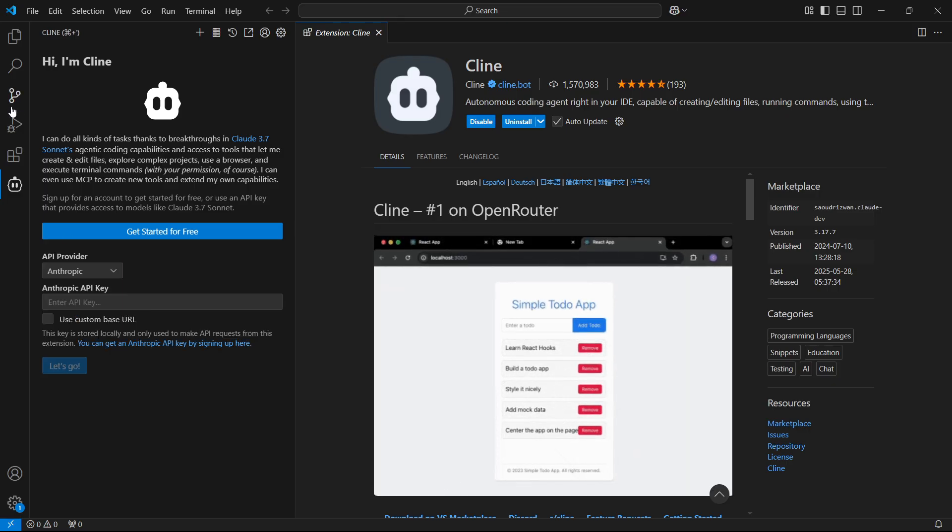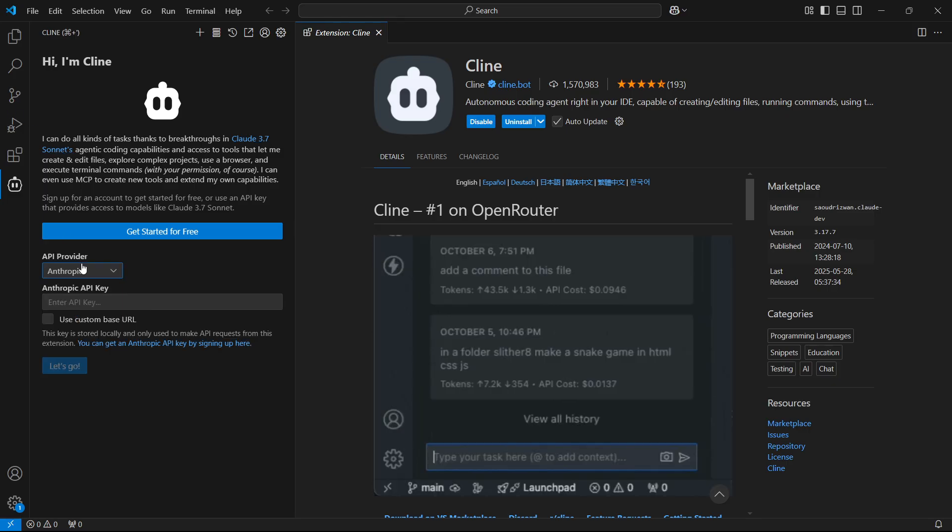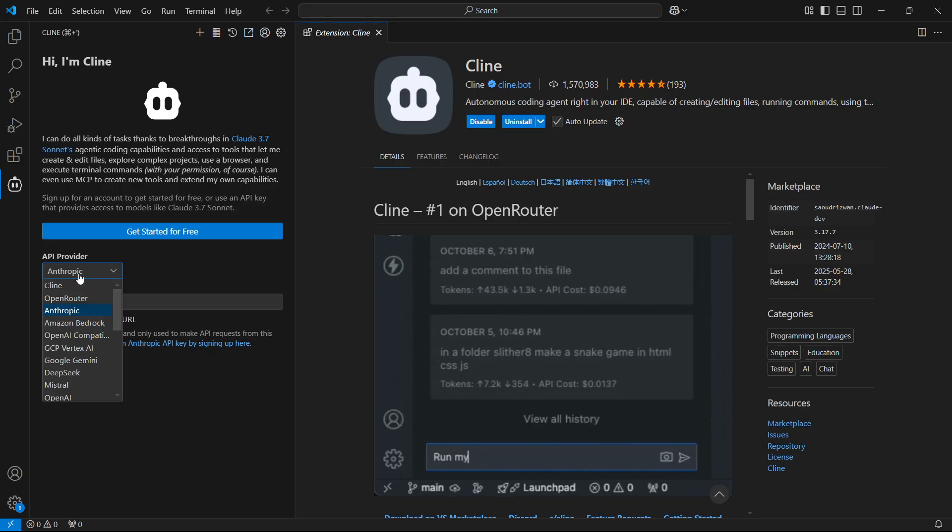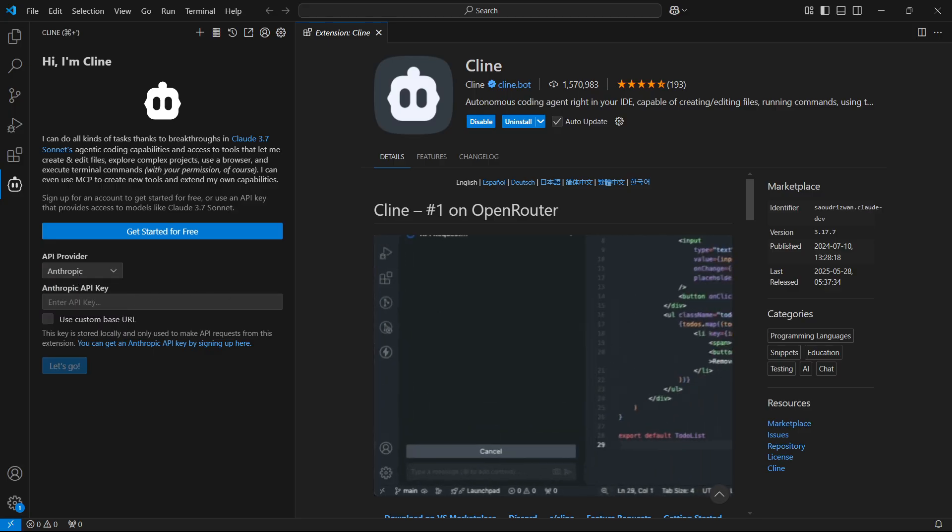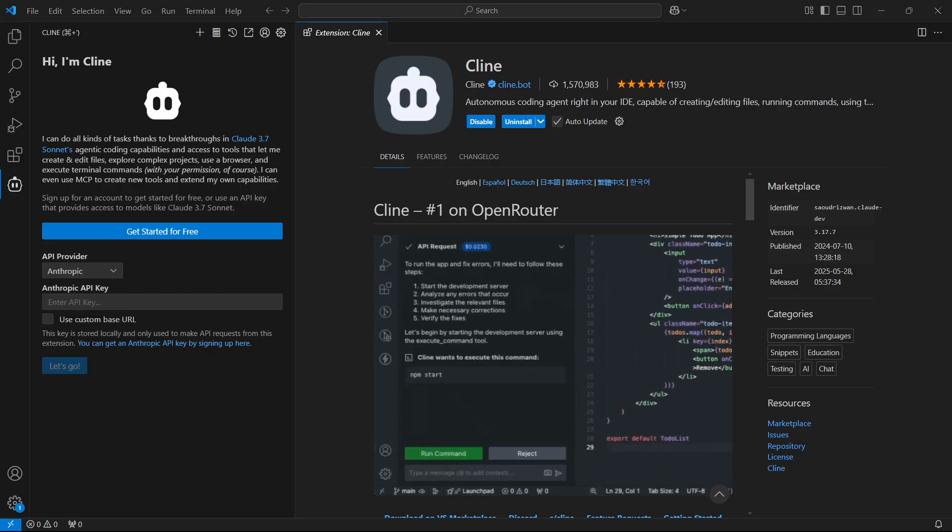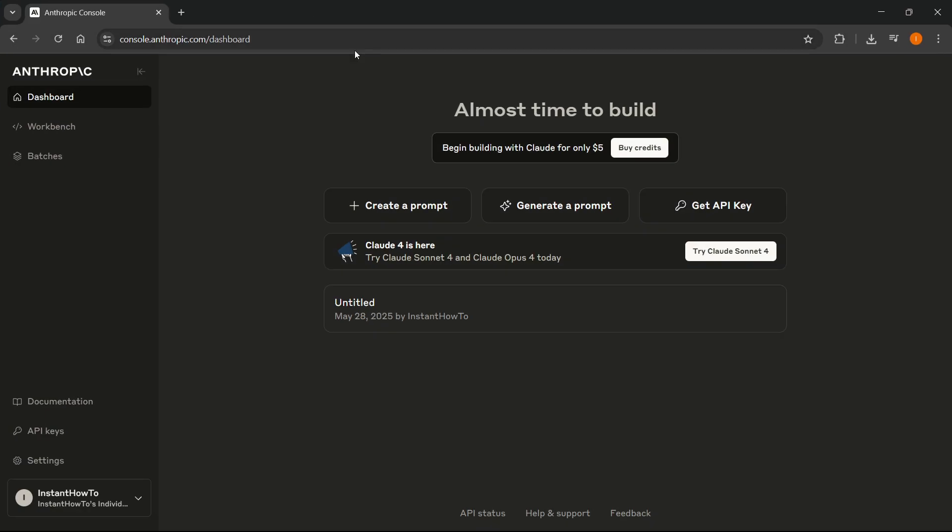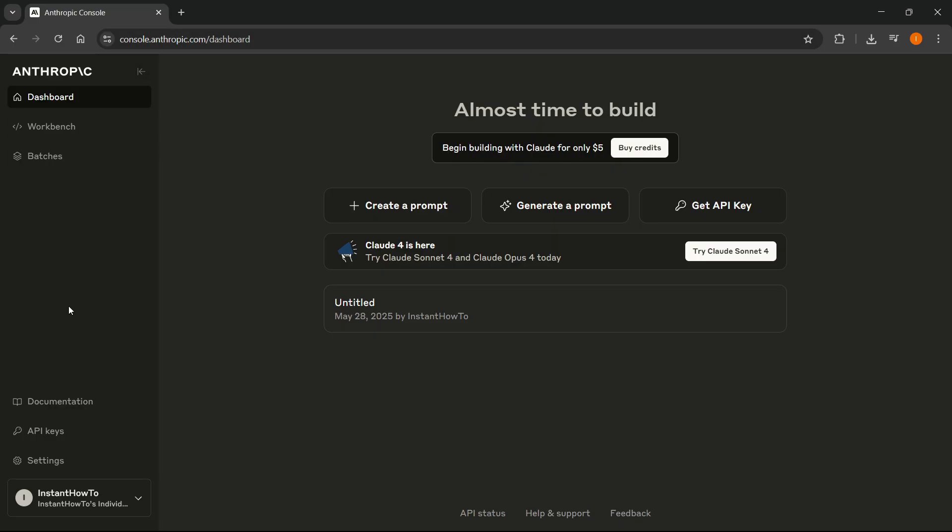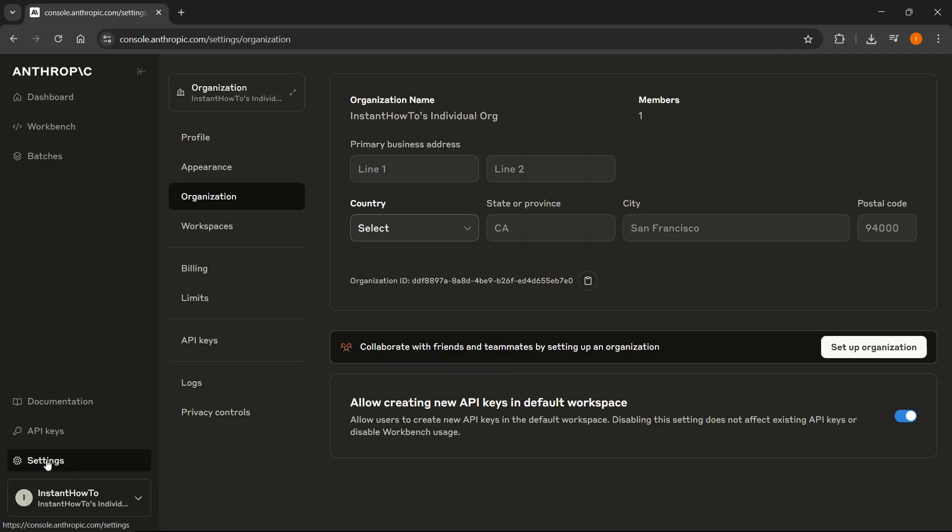There are multiple ways to do this, but we're going to do this with Anthropic because I think it's the easiest way. So to actually get the API key, you want to go to the console, which is console.anthropic.com. Just go over here, sign in, it's going to be very simple. Once you sign in, here on the left, click on settings at the very bottom.